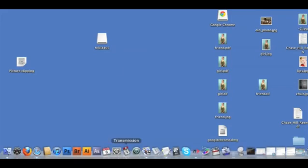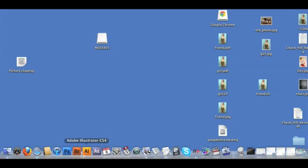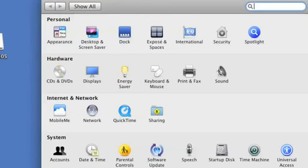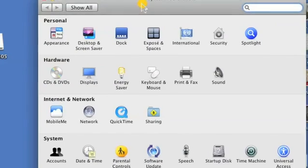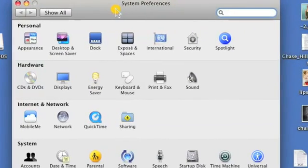When I go down to my dock, notice how nothing changes. So, I'll click on System Preferences right here and now I have the System Preferences page opened up.